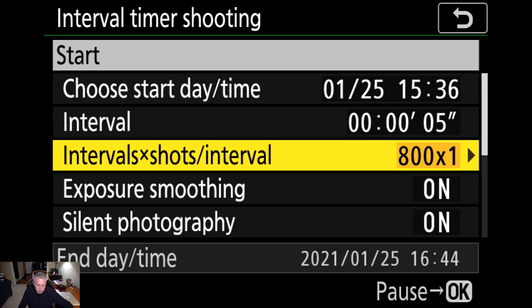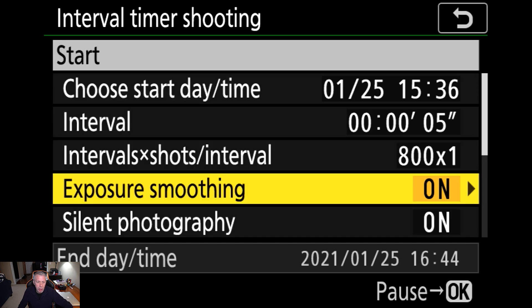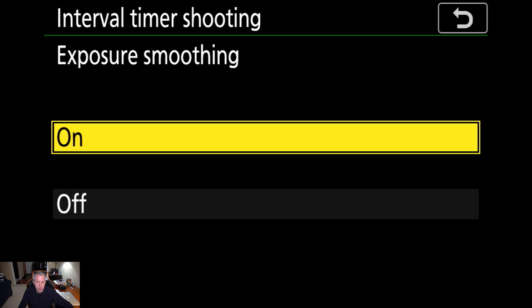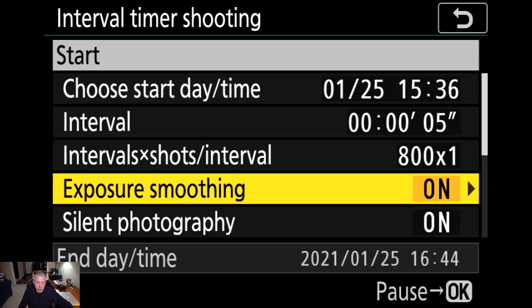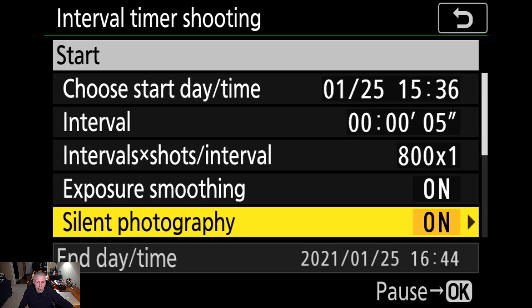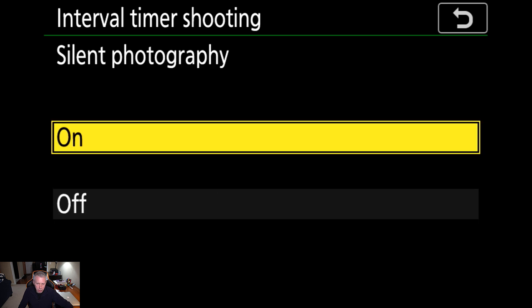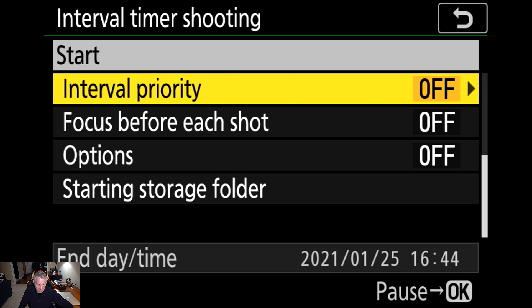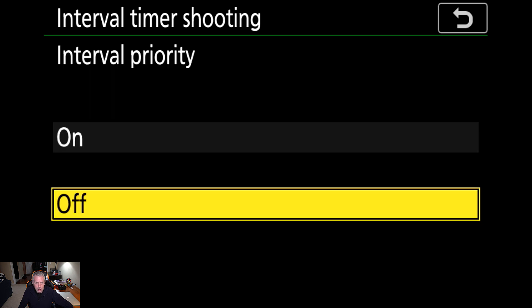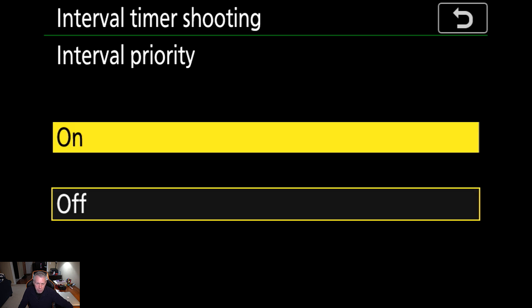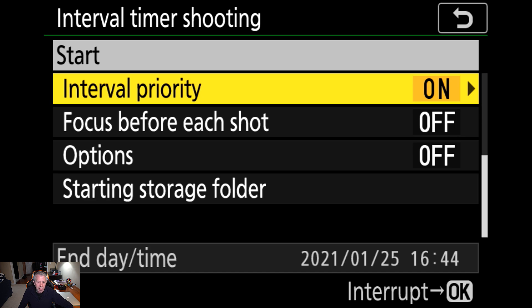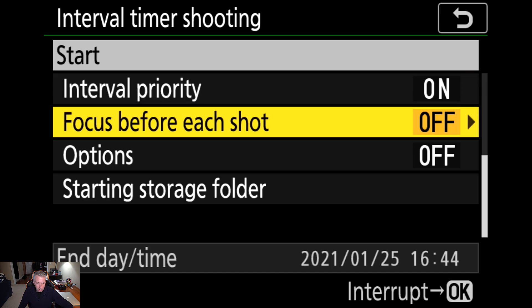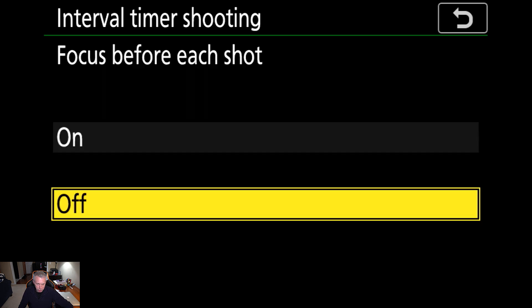So, exposure smoothing is something that I recommend you keep on. Silent photography, also something I recommend you keep on. Now, the interval priority, that's going to be something that I recommend you also keep on. That's going to basically tell the camera, do I shoot when the interval is up or when the exposure is up?